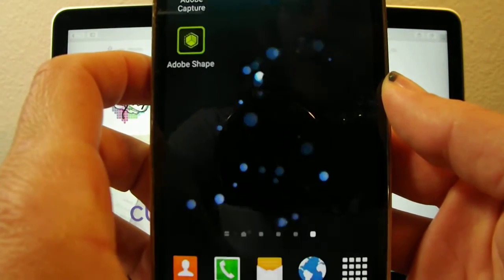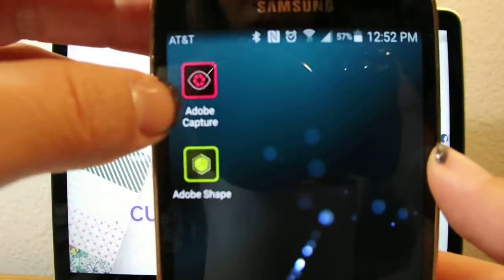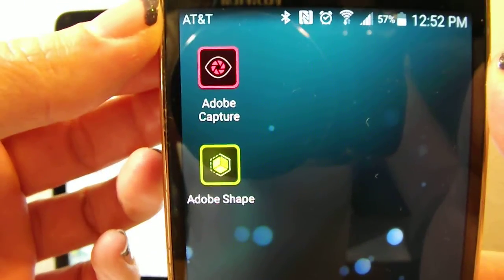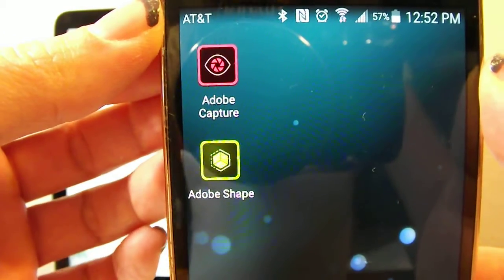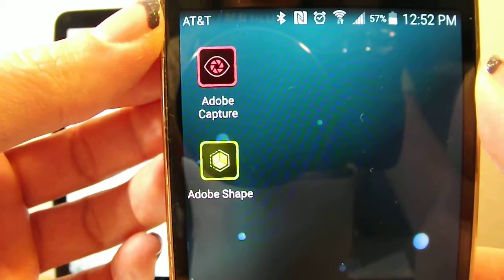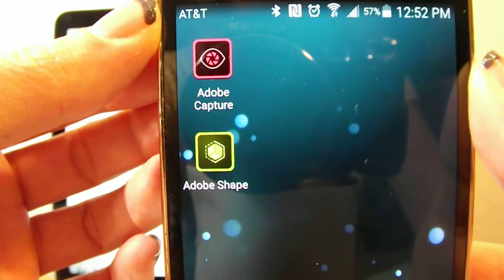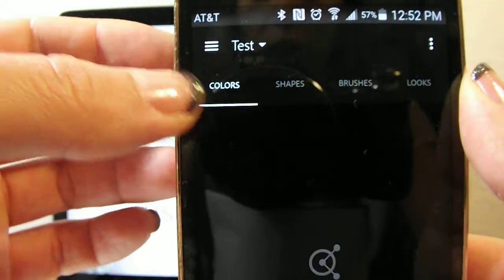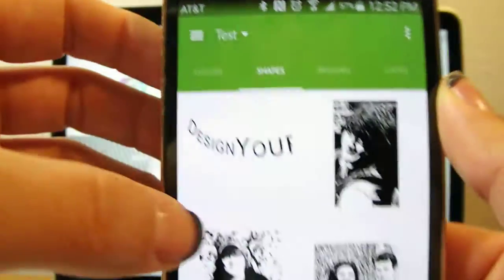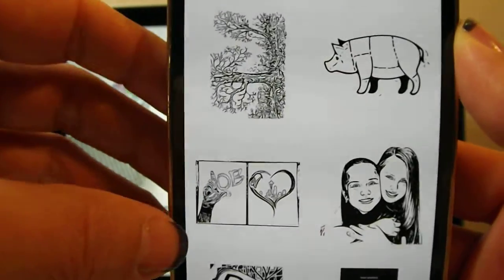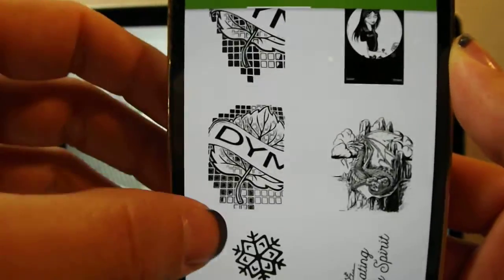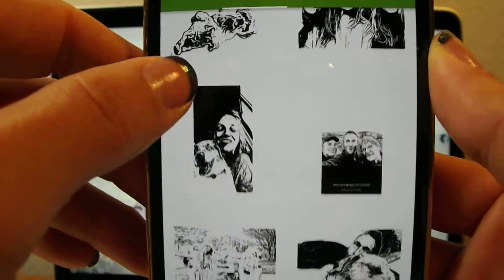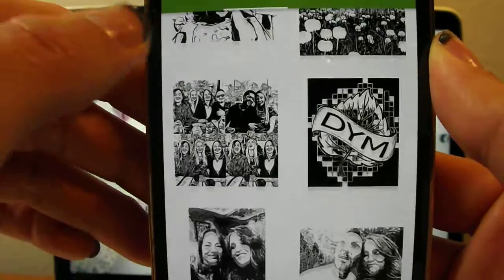And that one you all should already be familiar with. Adobe Capture now will be the new app that you'll need to download to create this really cool, simple way of turning something in front of you, or something on your phone, into that black and white ready art. Going back to Shapes, you can just see some of the stuff I've done. Really cool app.